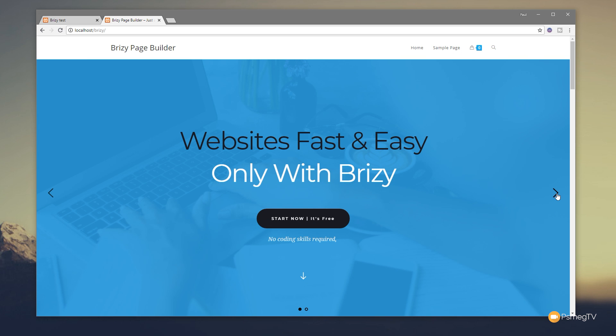So whether you love them or hate them or think they have absolutely no place in web design whatsoever, sliders are most definitely here to stay, at least for the time being. In this video I'm going to show you how easy Brizzy Page Builder makes it to create your own sliders very quick, very easy.